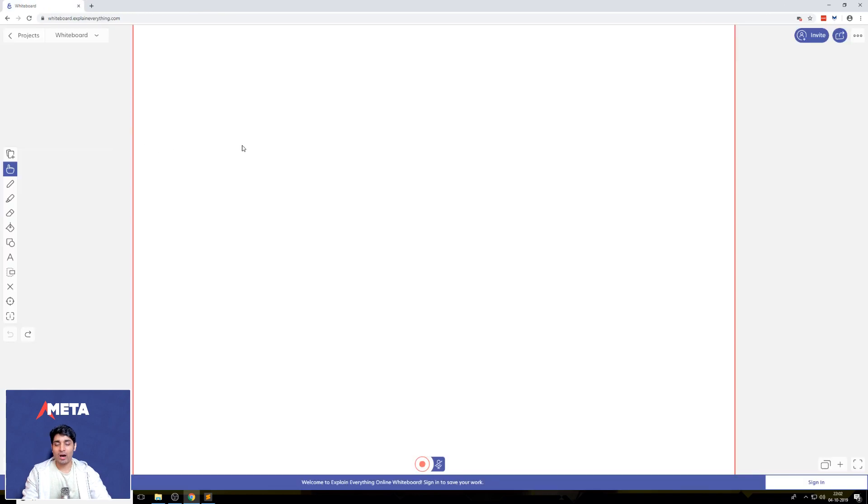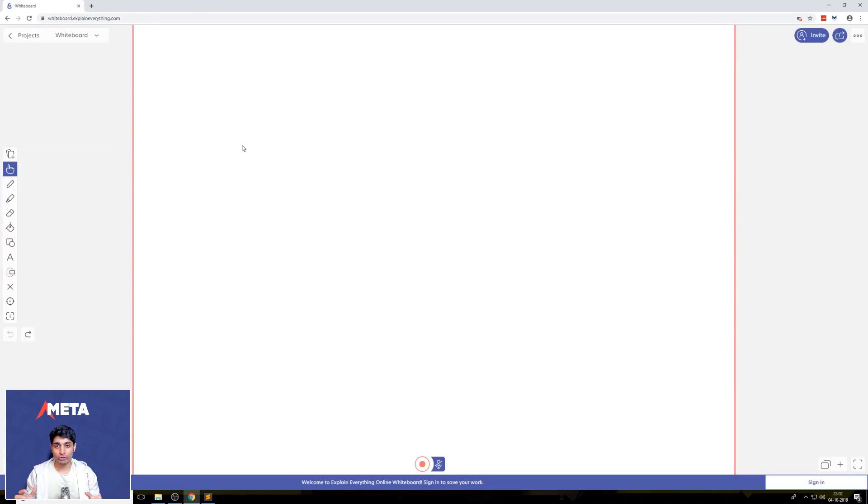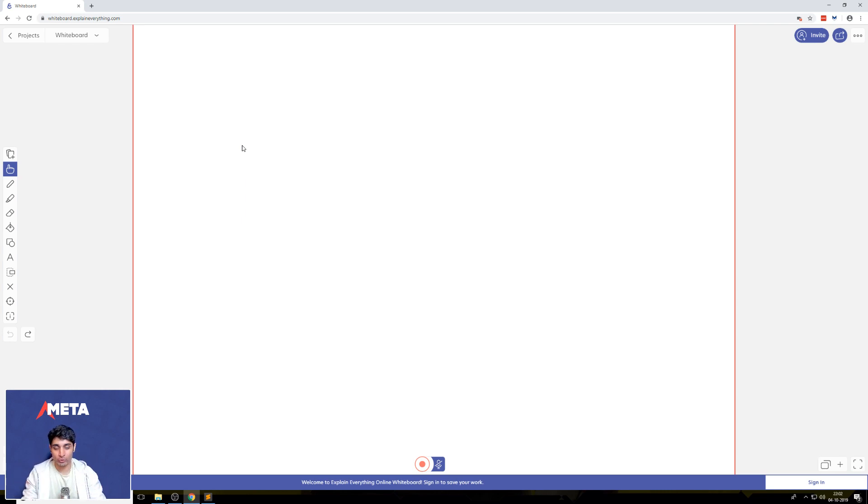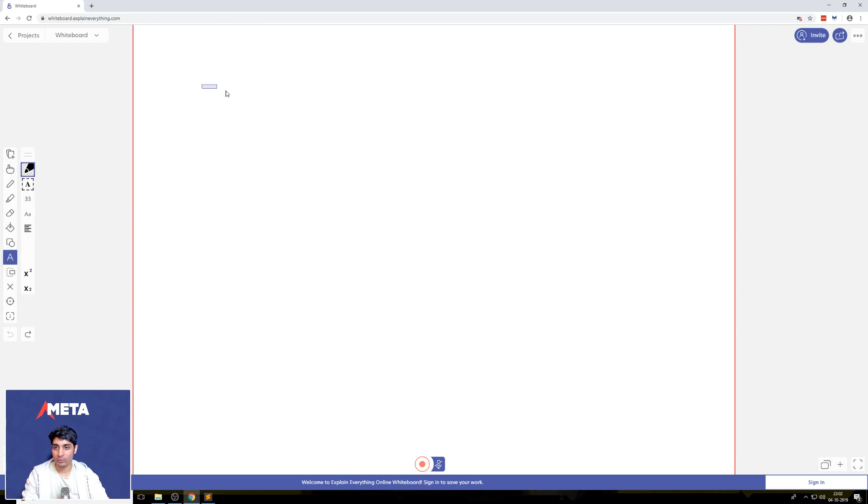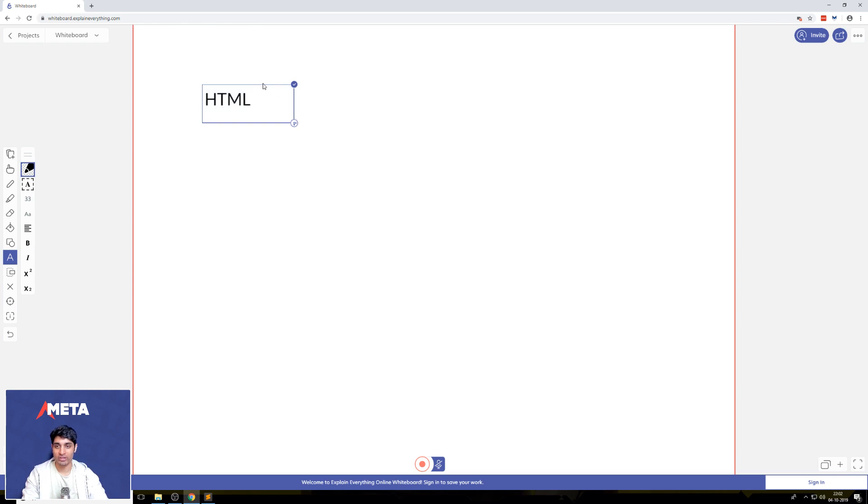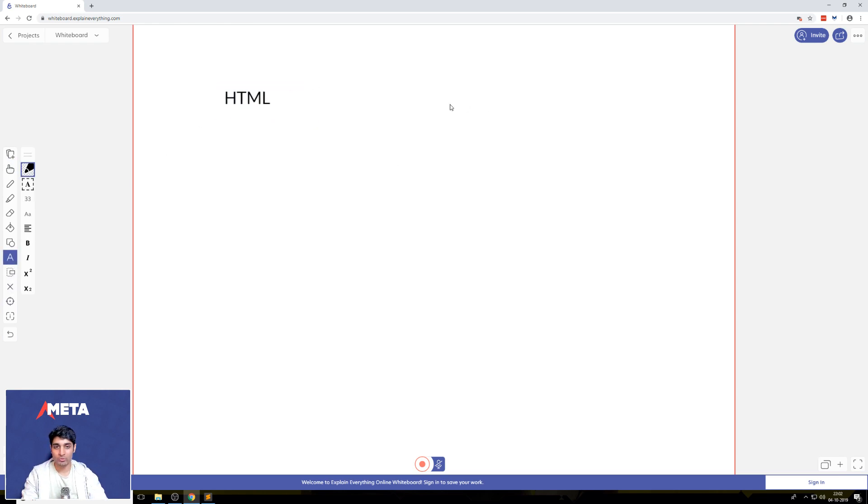There are two languages that we're going to use to wrangle that browser, to send information to a browser. One of those languages is HTML. Let me write that down. We're going to use this nice little board here. So this is HTML.